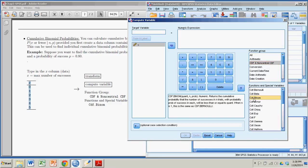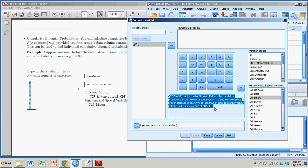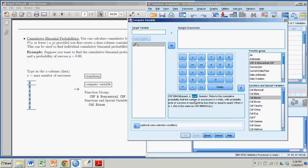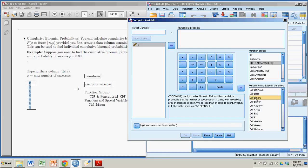When you click on it, it gives you a little definition in this box of what it does, and it gets us what we want. The first argument is quant representing the number of successes, n is the number of trials, prob is the probability of a single success, and it returns the probability of getting quant or fewer successes. So I like that. That's what I want.